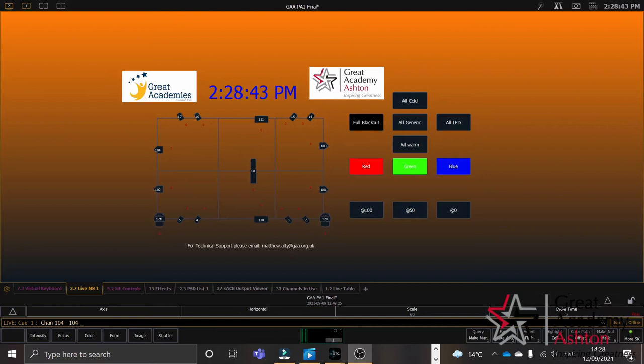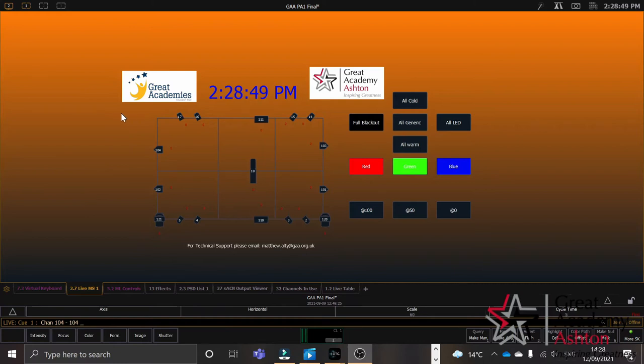I'd just like to talk a little bit about the software that Finley was just using. Here, we're looking at the ETC Nomad software and more specifically, a magic sheet that I created for students to interact with the lights. To turn the lights on, all you simply need to do is select the lights you want.